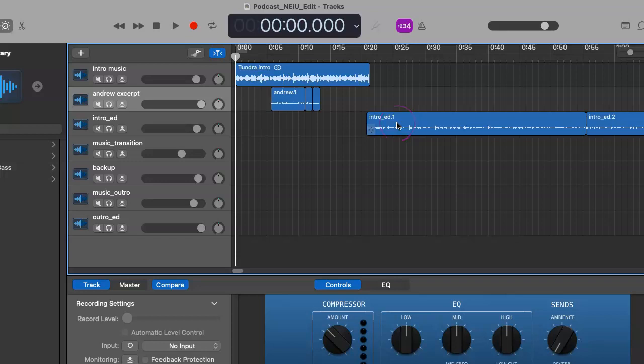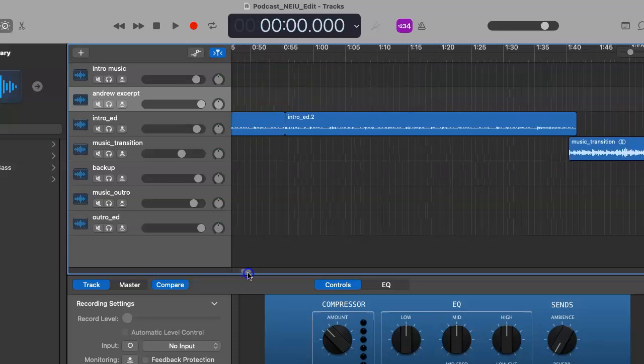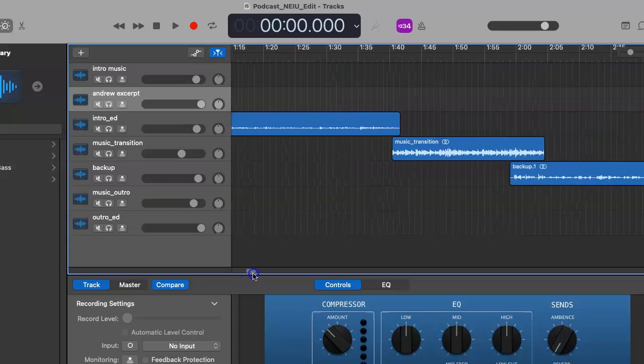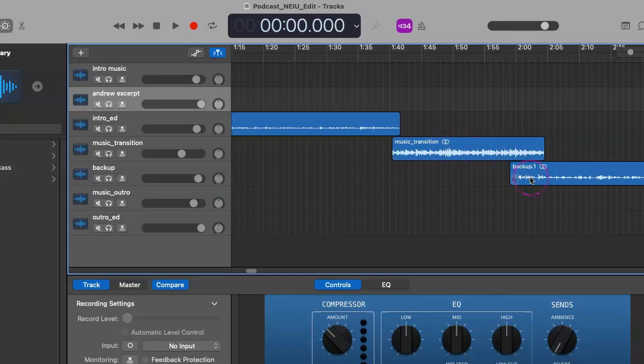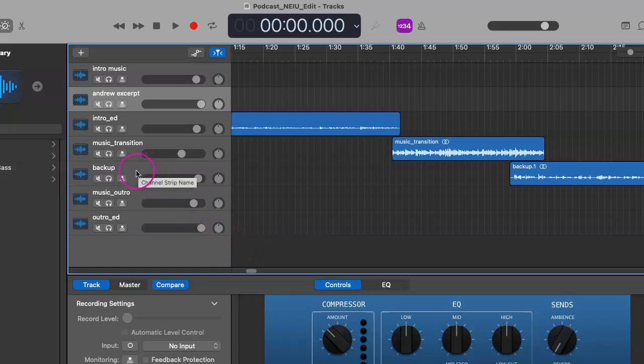And as you can see here, this is our pre-recorded introduction, courtesy of Ed. The music transition into the interview, which again, this is the backup track that I used for my particular interview. So that's why you don't see an Andrew track and a Jim track separately.